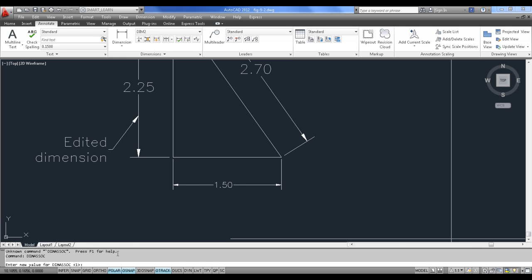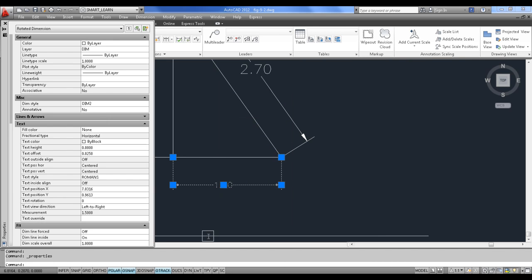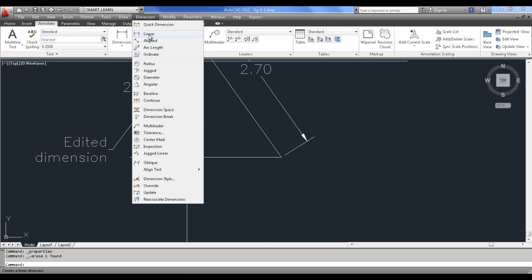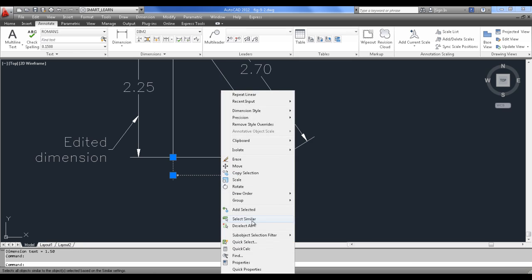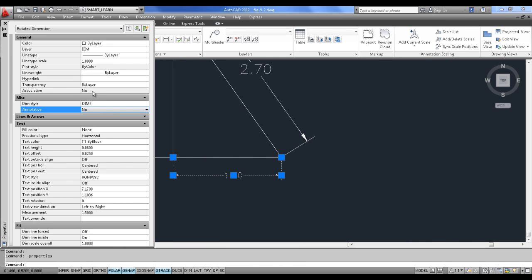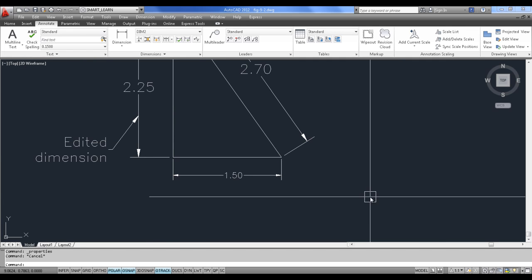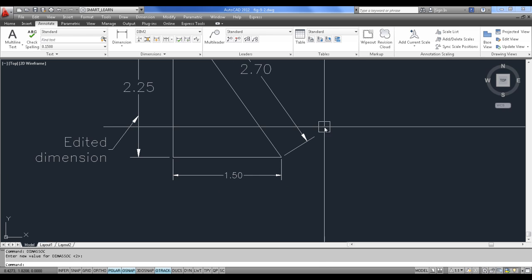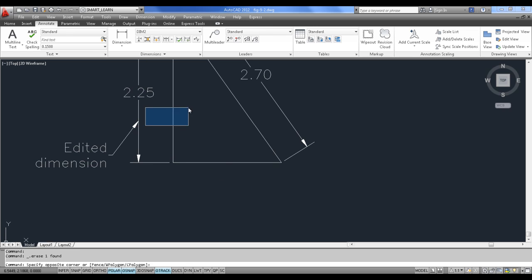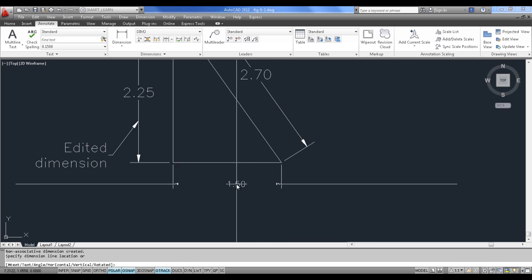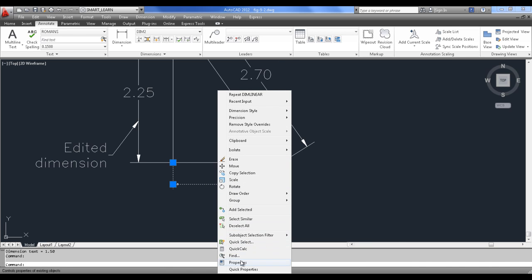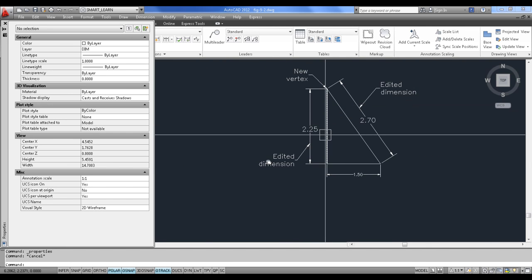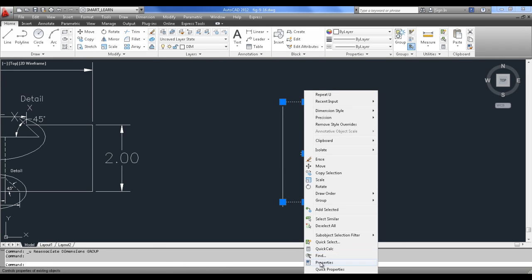Go to dimasoc — here you can set the value to 2. After selecting the dimension and going to properties, we will update this. Go to Dimension > Linear — right-click, properties. Check the associative property. You need to set dimasoc to 2, then go to Dimension > Linear. When you check the properties, the associative setting should reflect. Go to dimasoc and set the value to 2, then go to Dimension > Linear and apply.